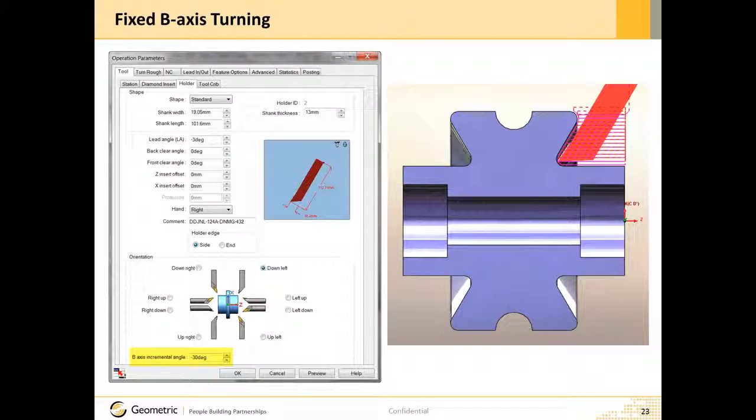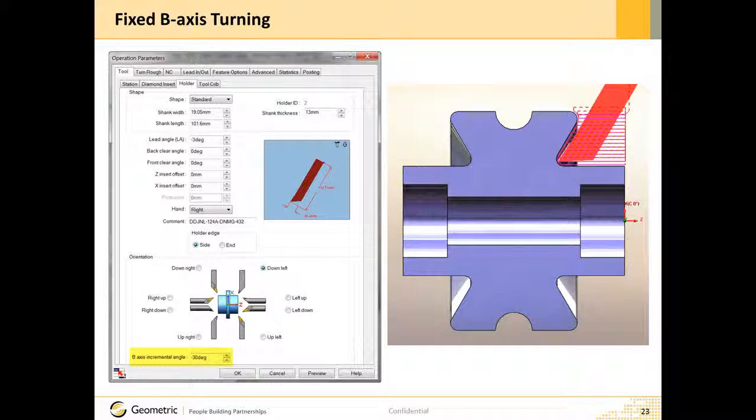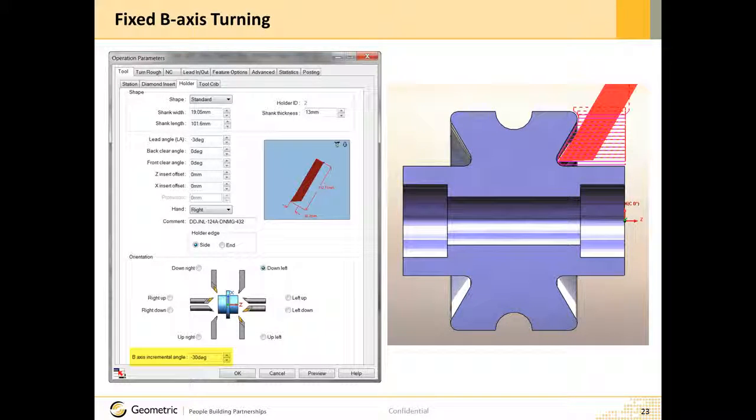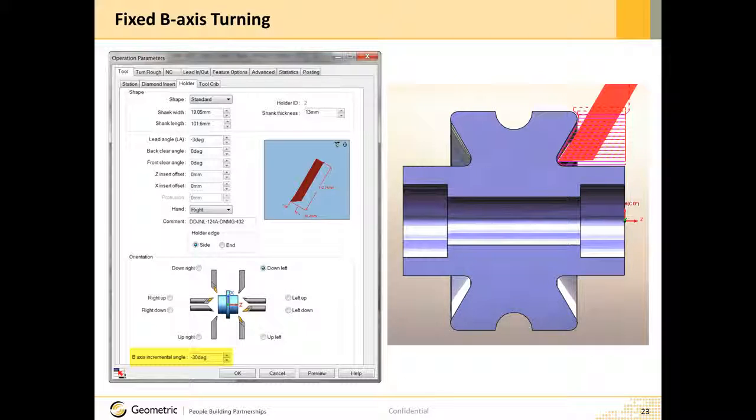For turning and mill turn, a new option is available in Camworks 2016 to set tool inserts and holders to a fixed angle for machines that have a B axis.